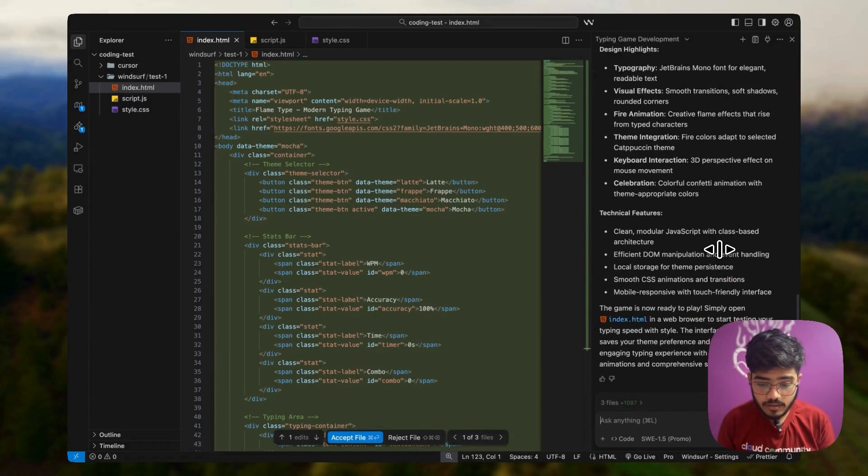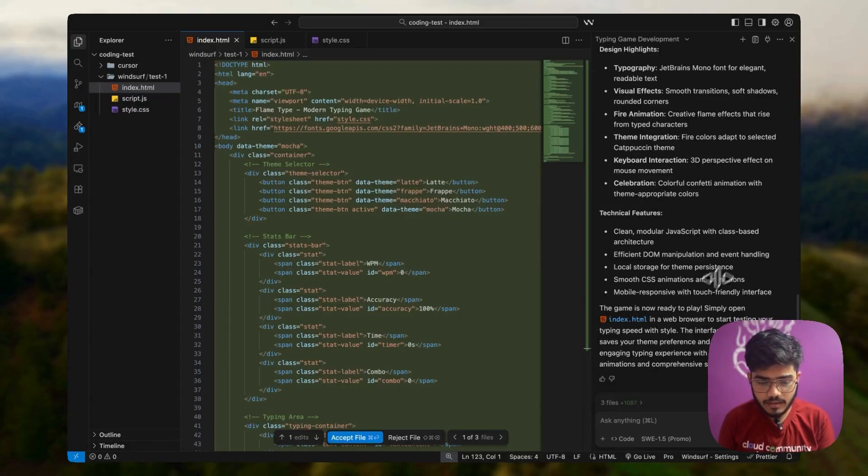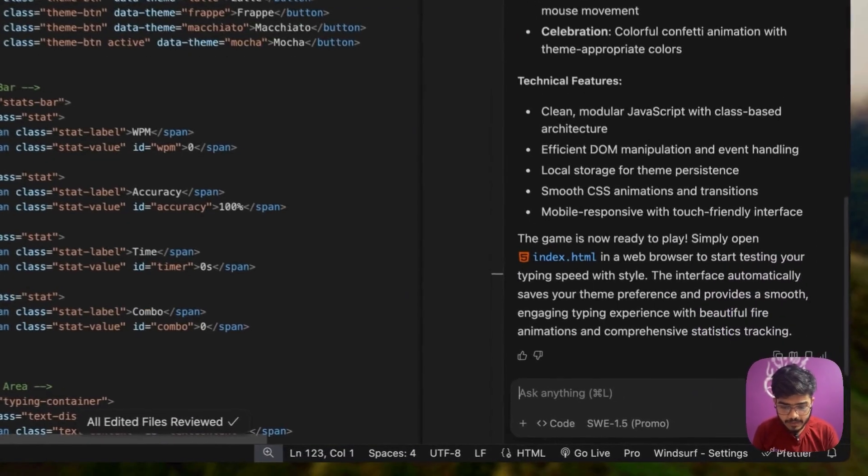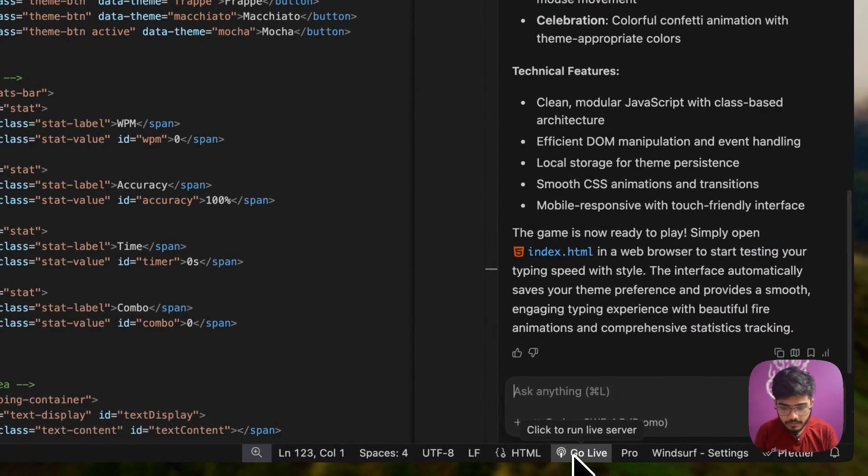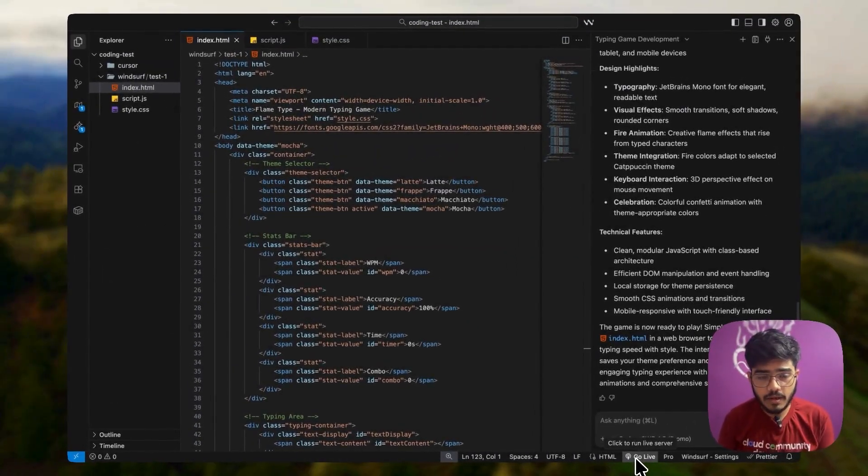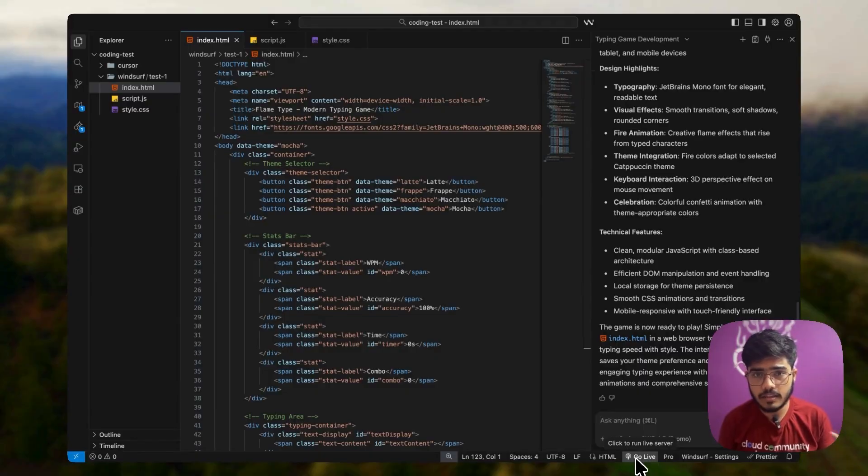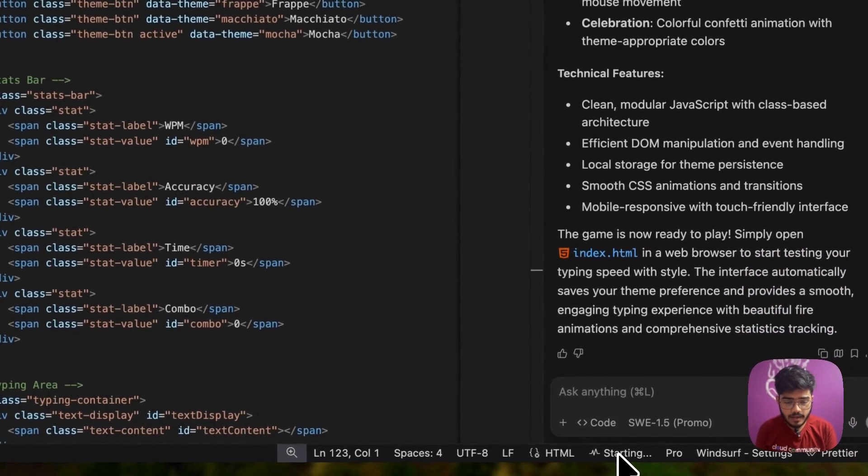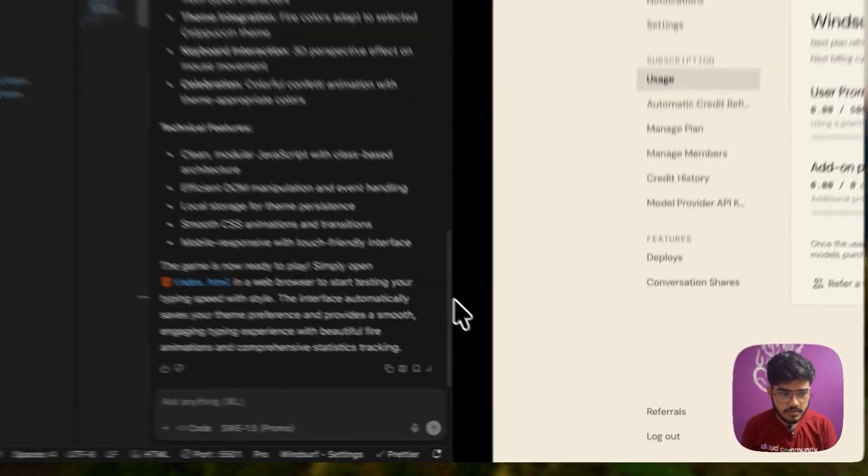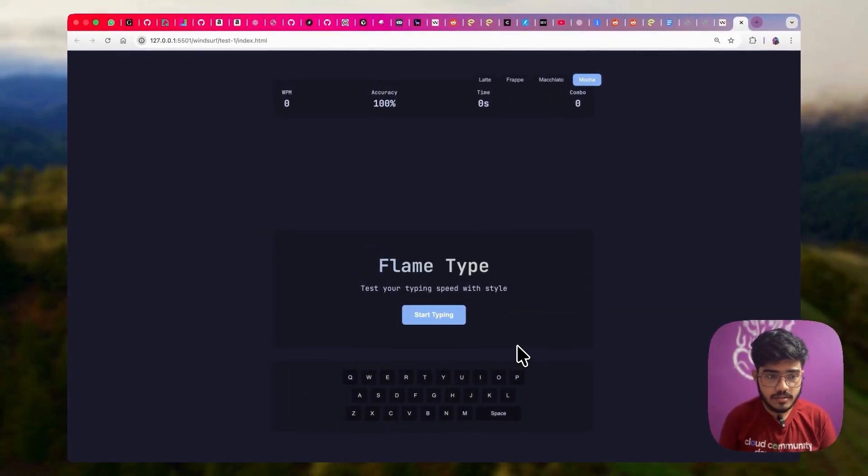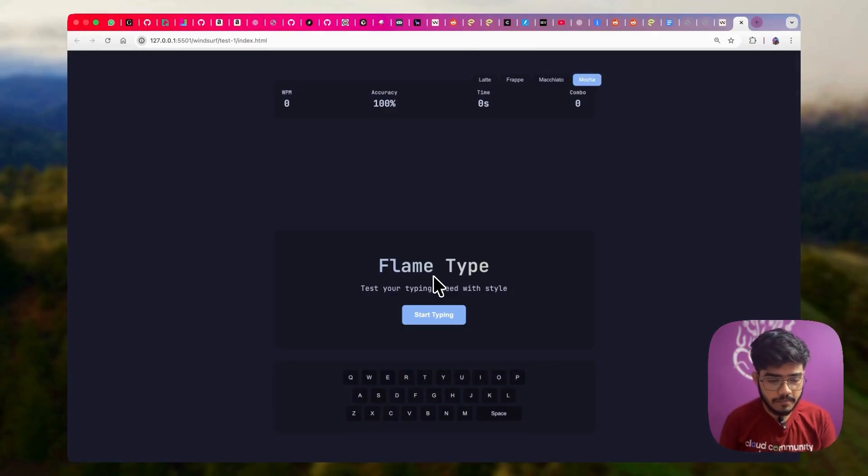Quite faster, right? Cursor actually took a lot of time and it was just blazing fast, I would say. Let me accept it and just go live. Unlike cursor, you cannot bring browser inside the editor on windsurf. So I will just go live and start the server. The UI looks quite similar. Now let's start the game.